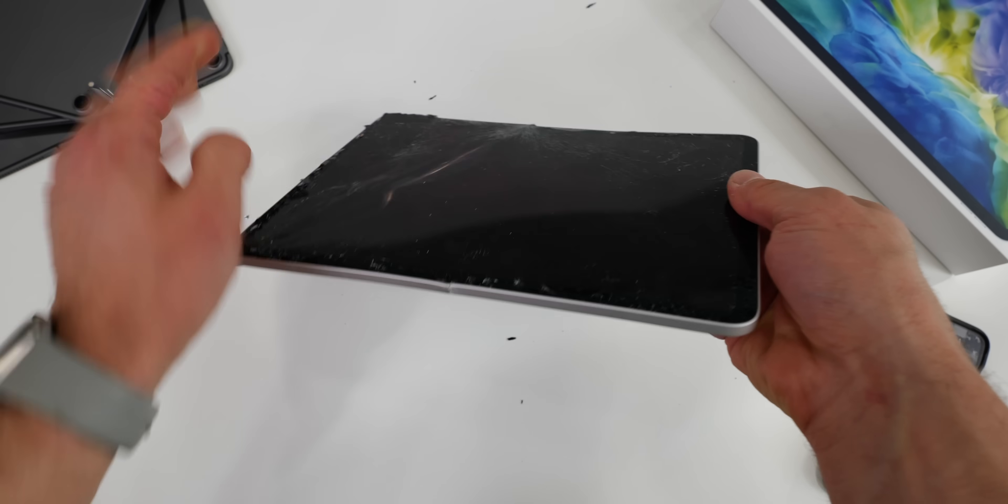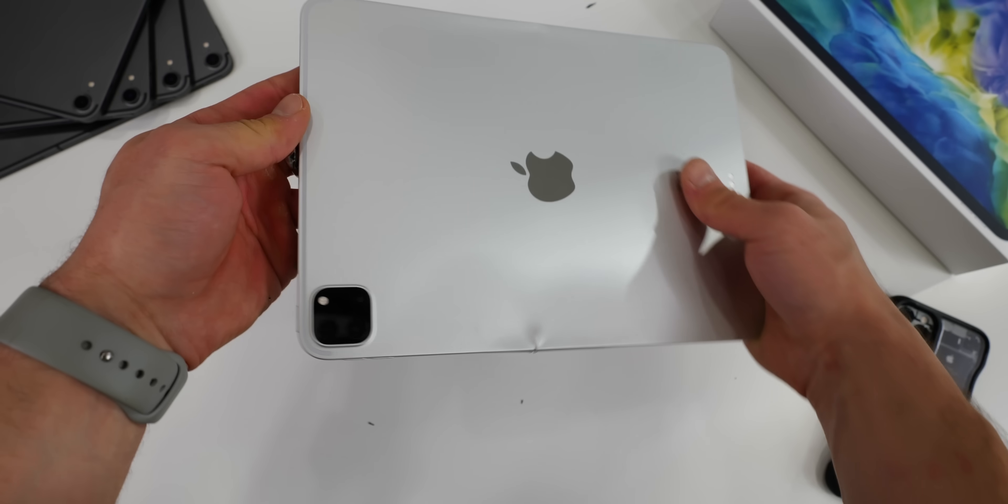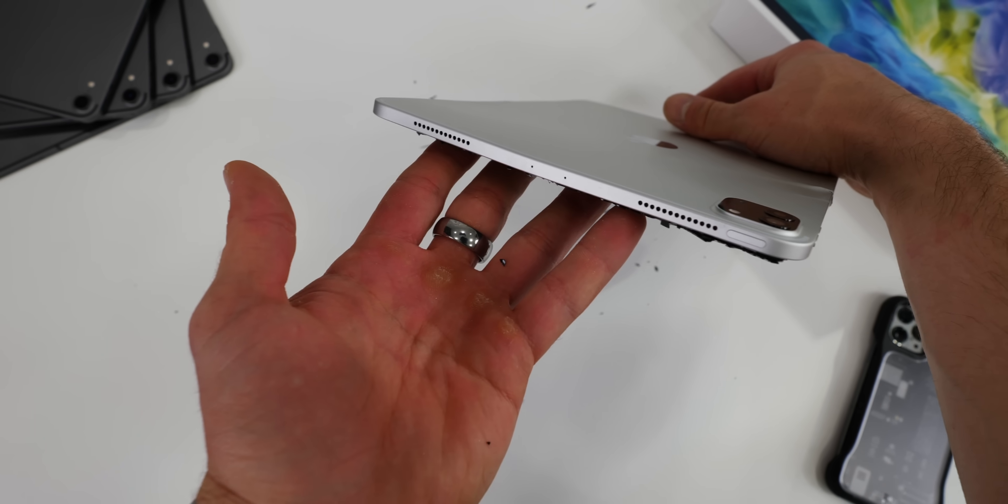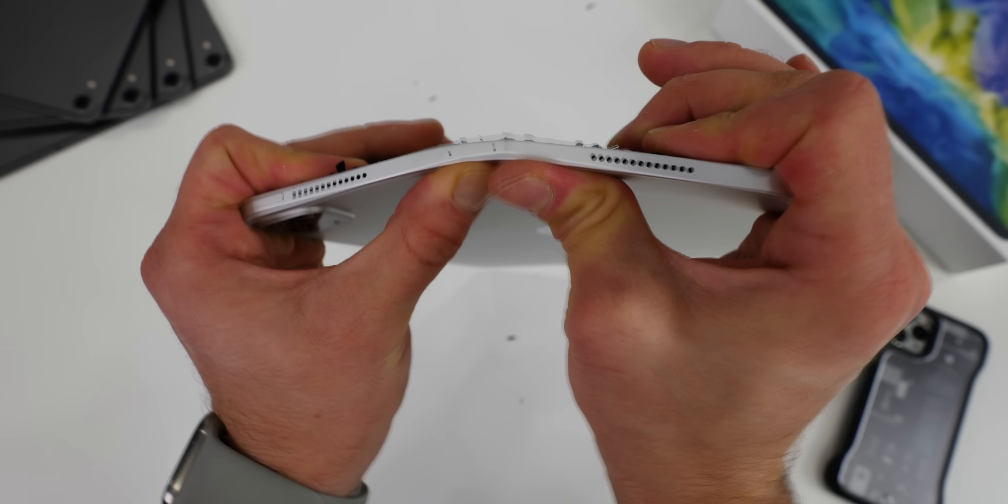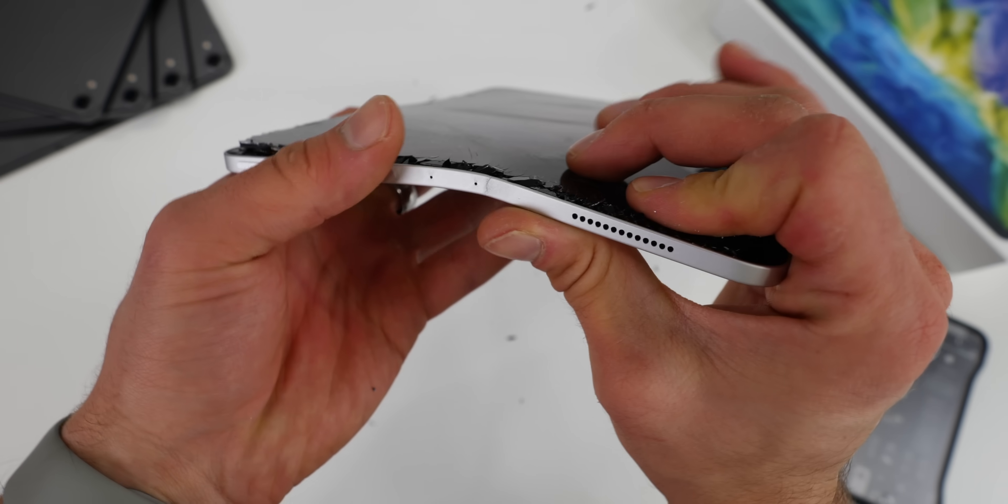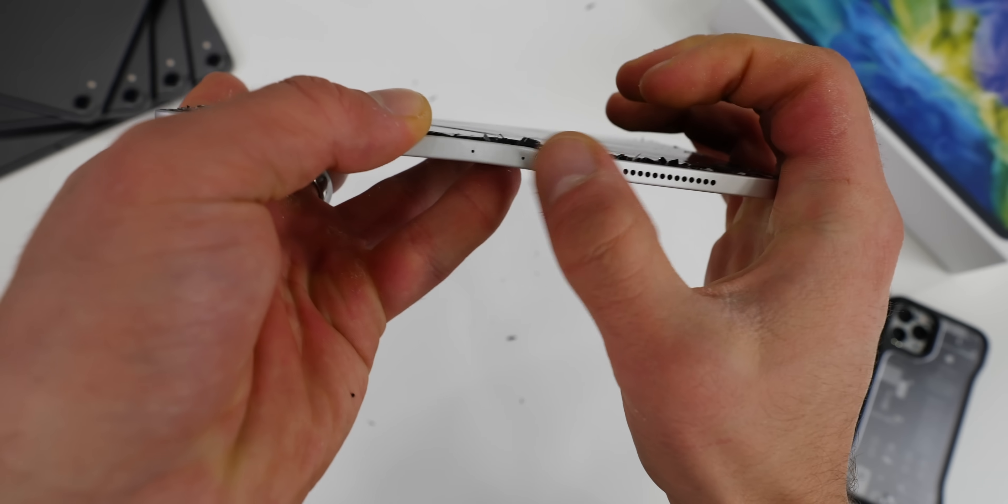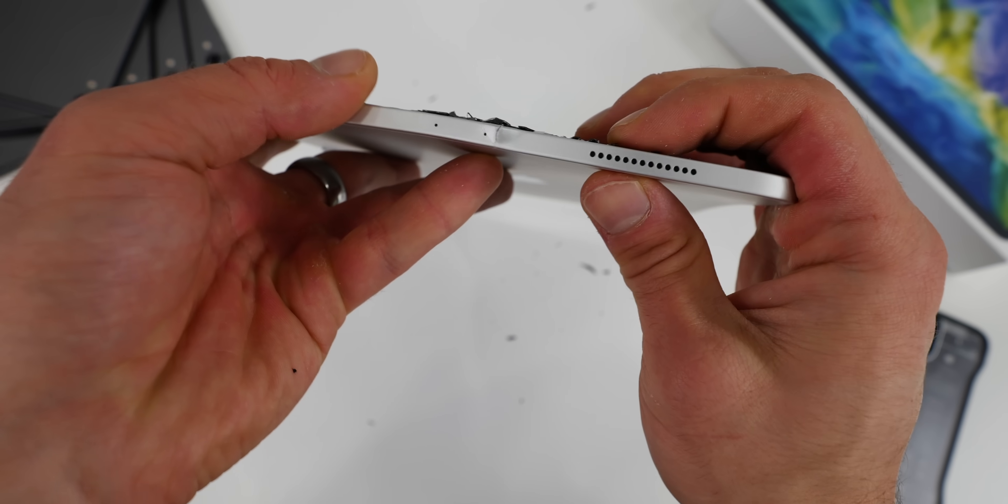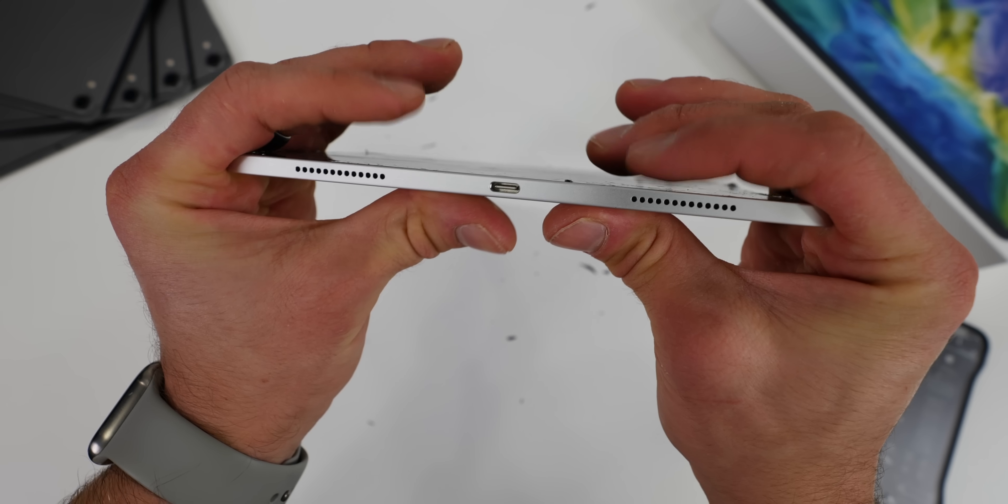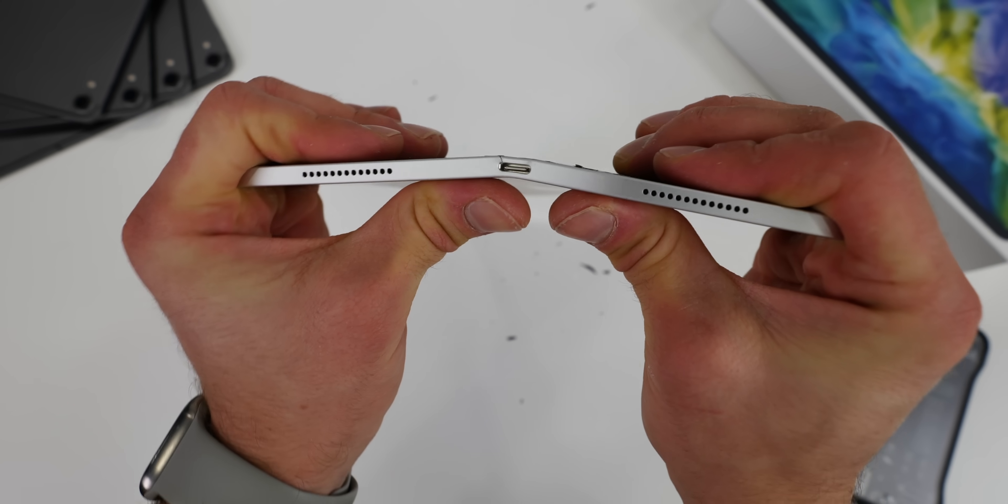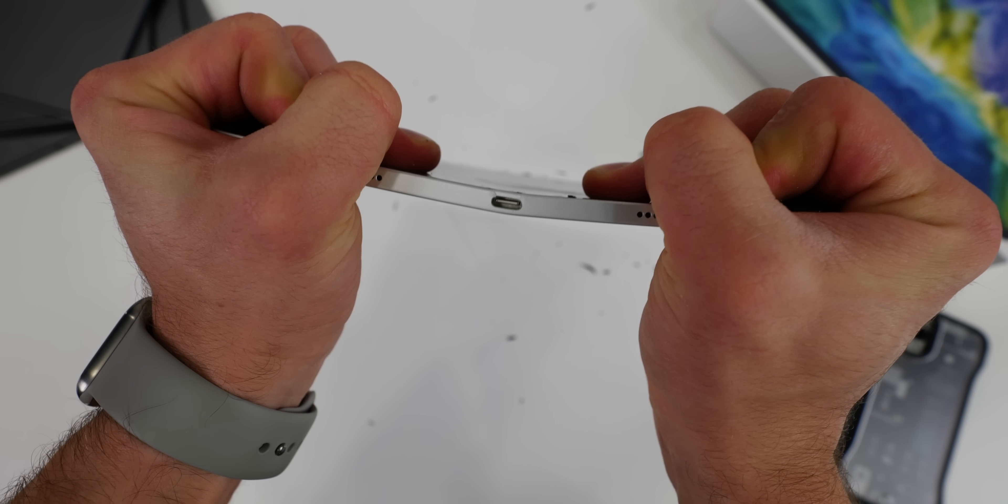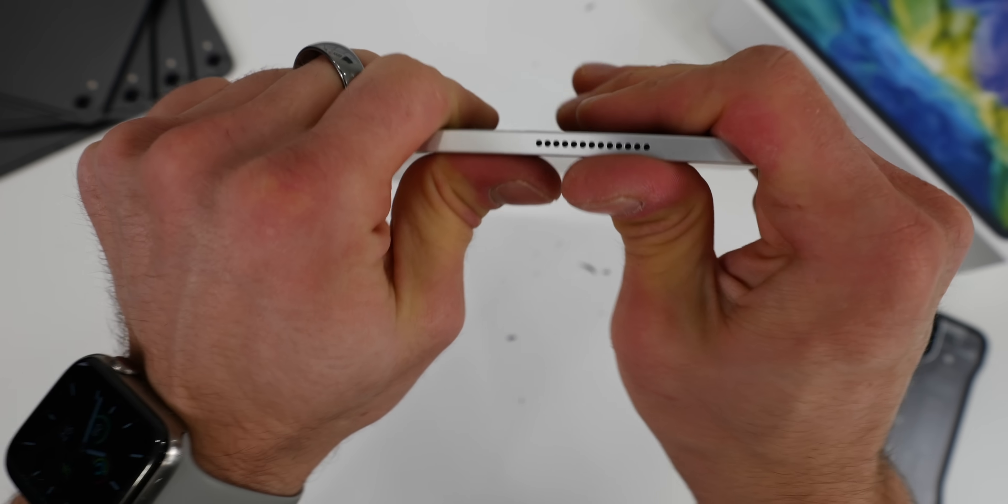So as you can see, I can easily manipulate it with my hands. Most of the structural integrity is in the screen. Believe it or not, this thing is so easy to bend. You guys absolutely need a case, and the microphone area up here—oh wow, I cannot believe how malleable this metal is still. They did not fix anything.